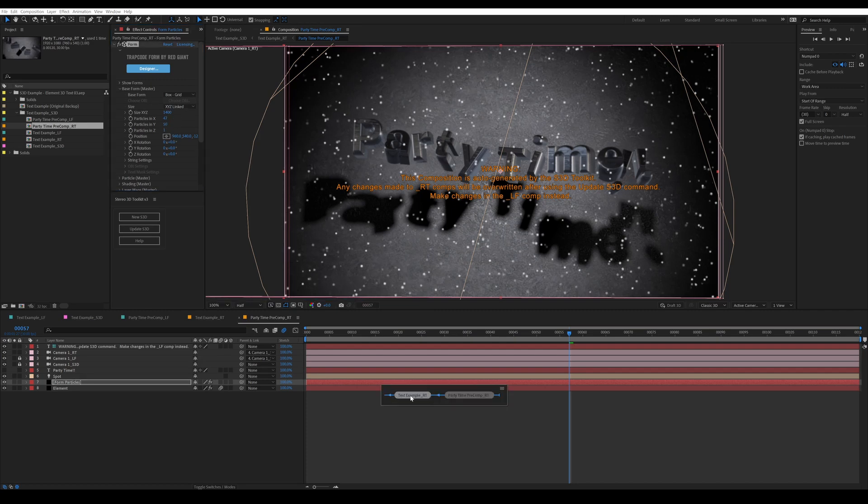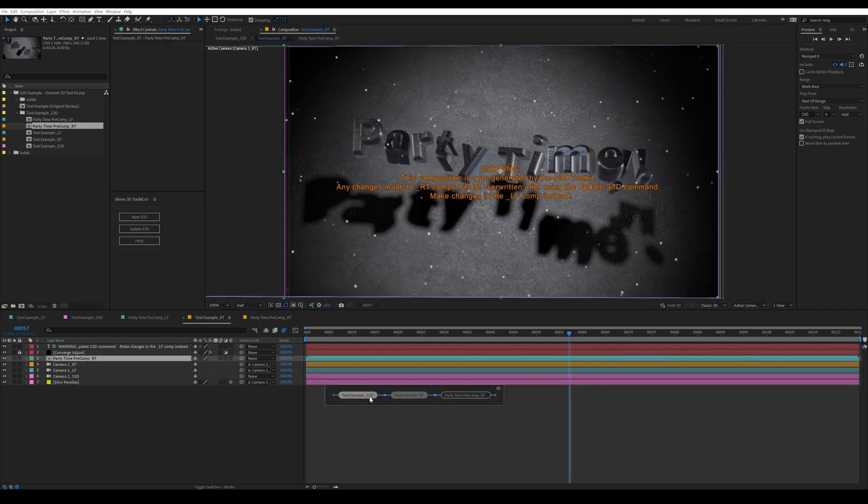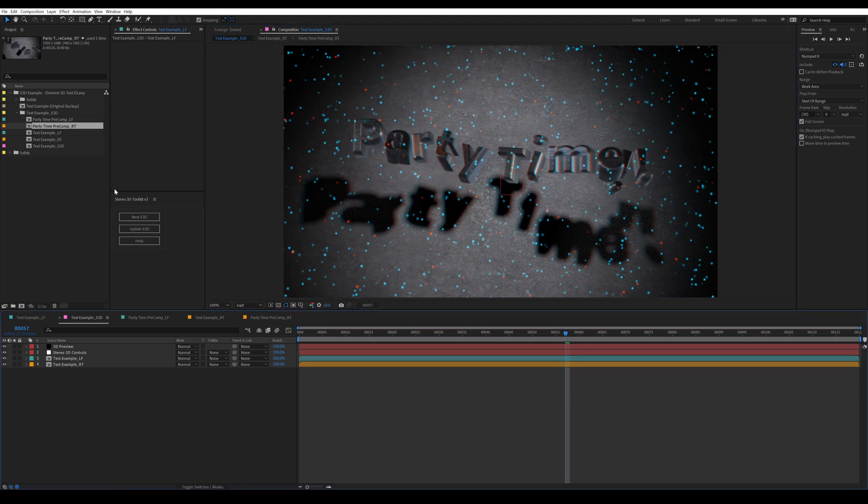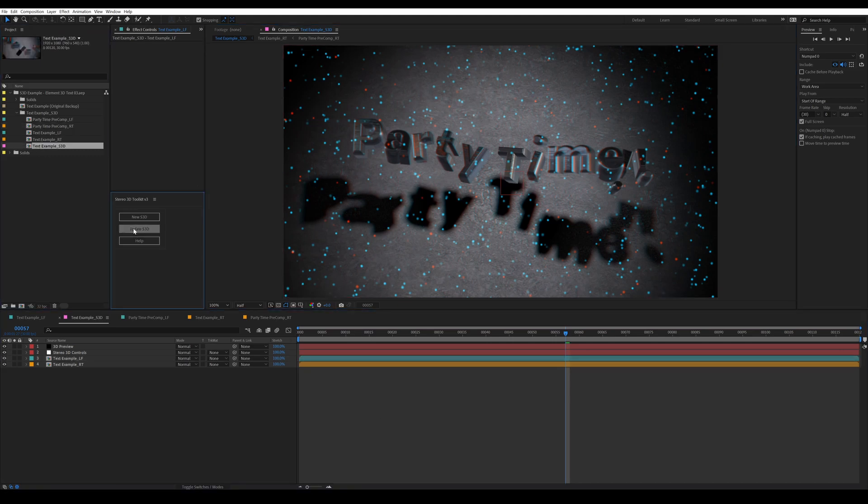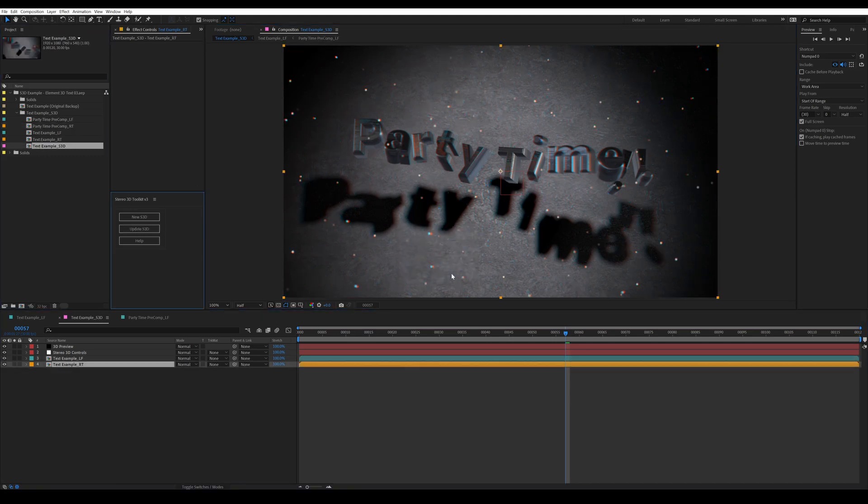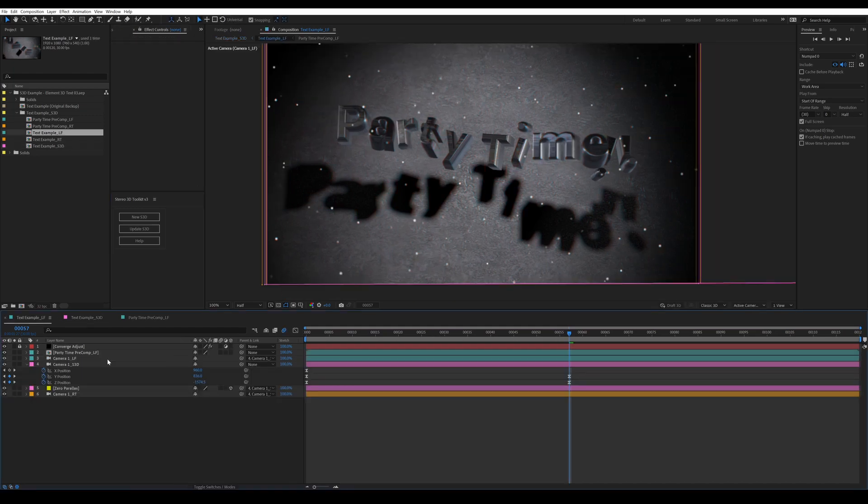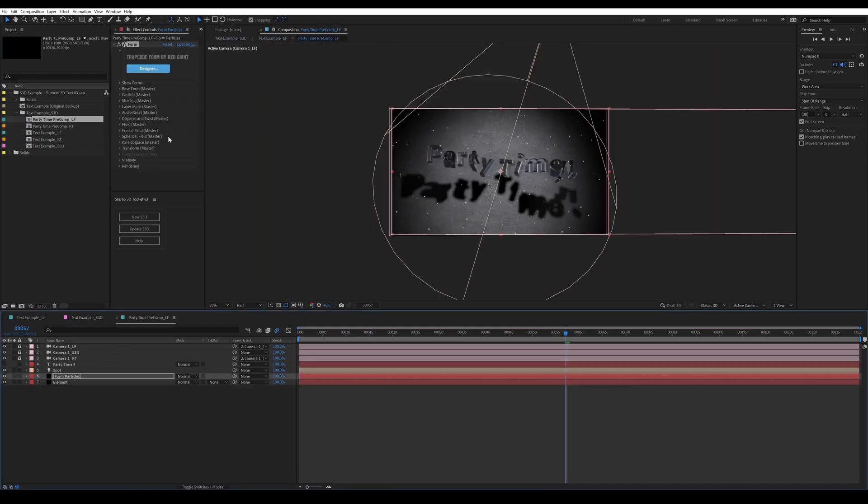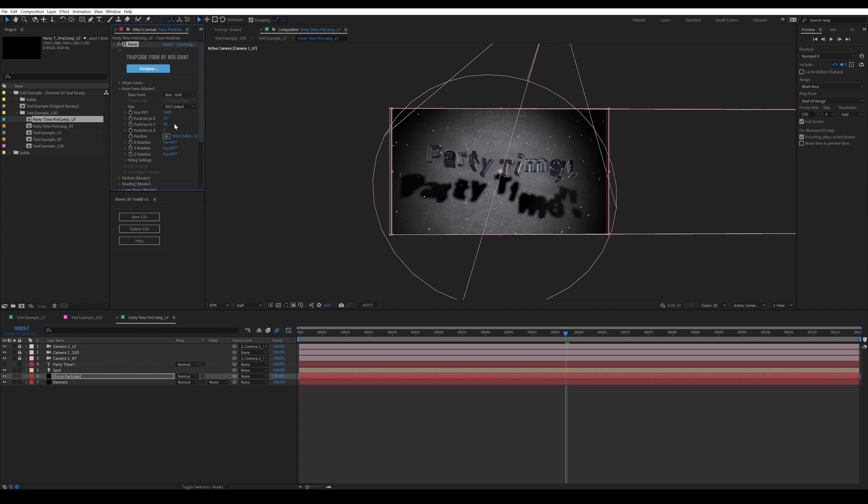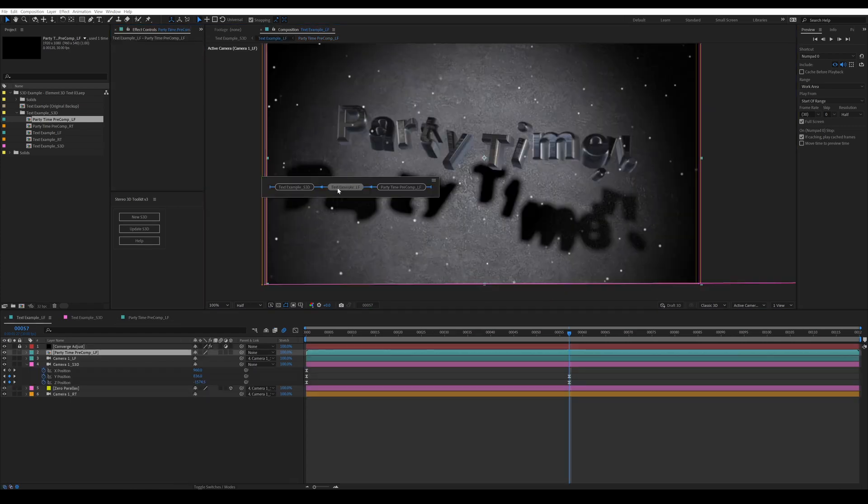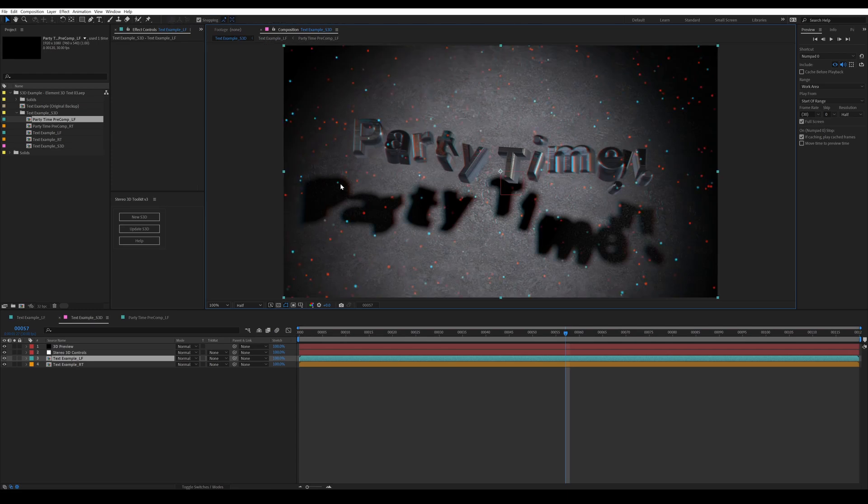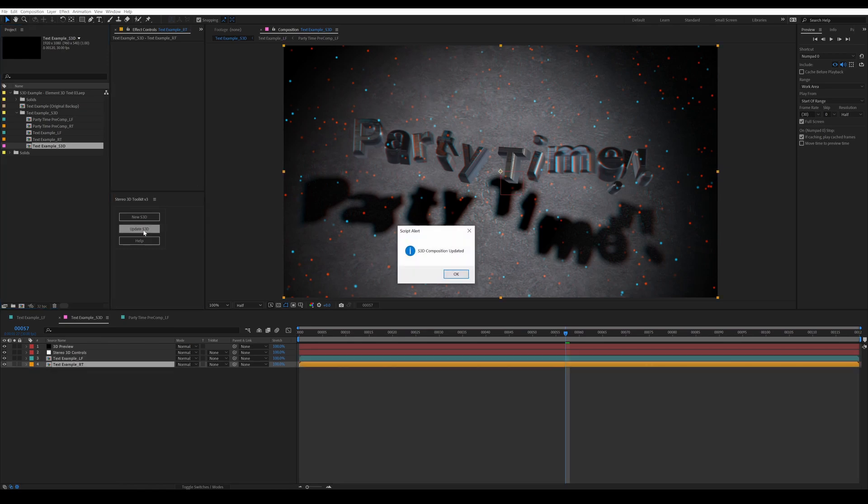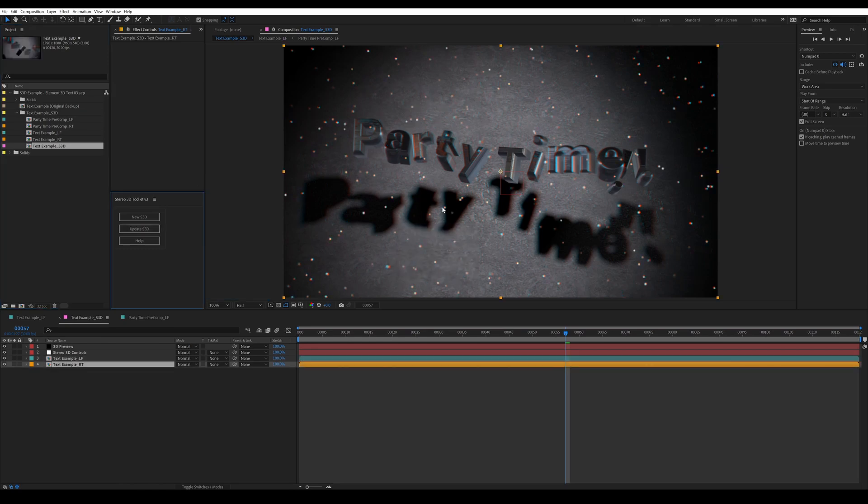Let's just take a look. If I'm in the right comp and I adjust the particles, you can see the S3D compositions are out of whack. If I run the update function, it will actually override the changes I made to the right channel and snap everything to match the left. So if I want to add more particles to the scene, I need to do that in the left composition. Now when I go back to my main S3D comp and select it in the project window and update S3D, now the right eye composition will conform to the left and everything is working again.